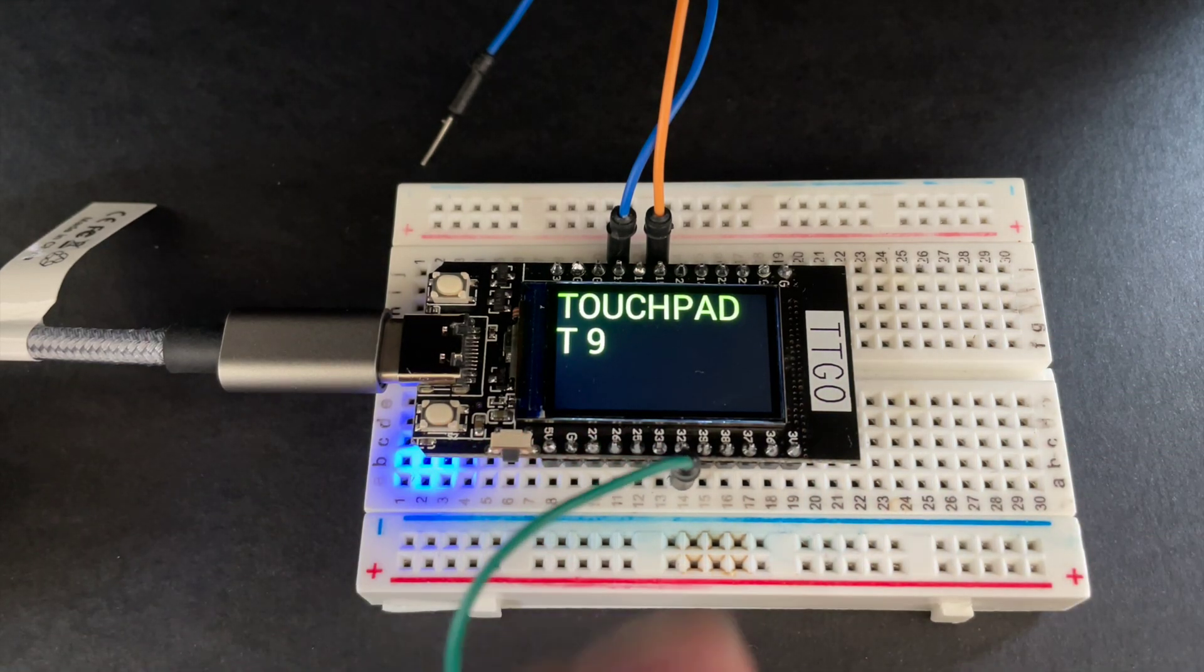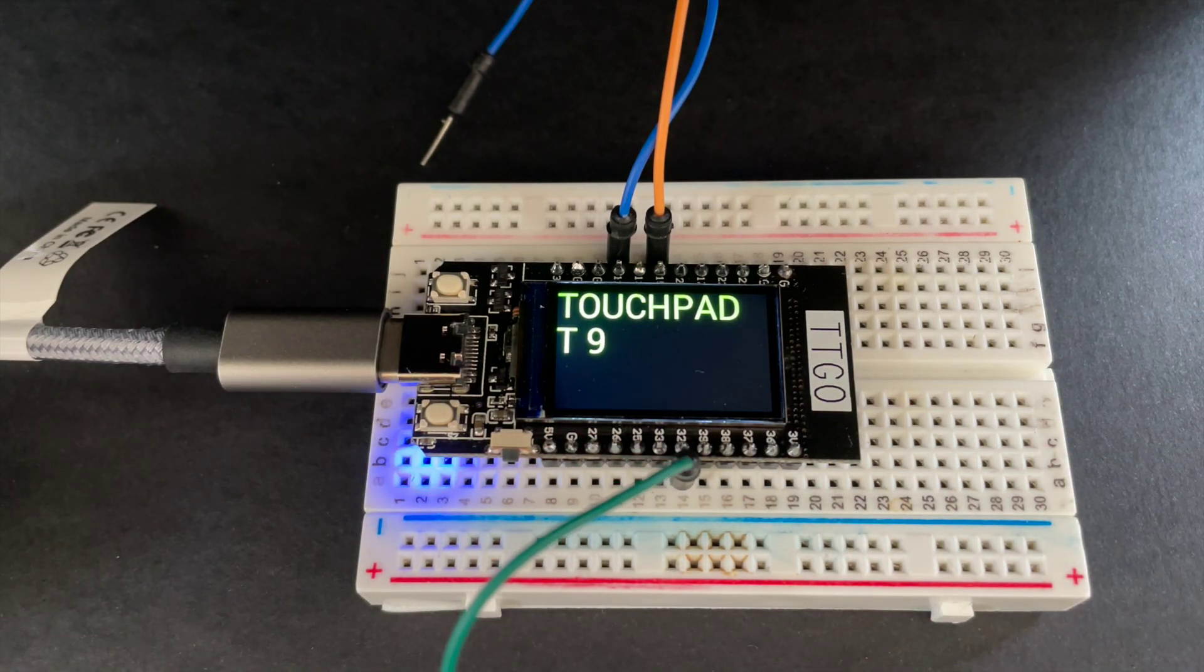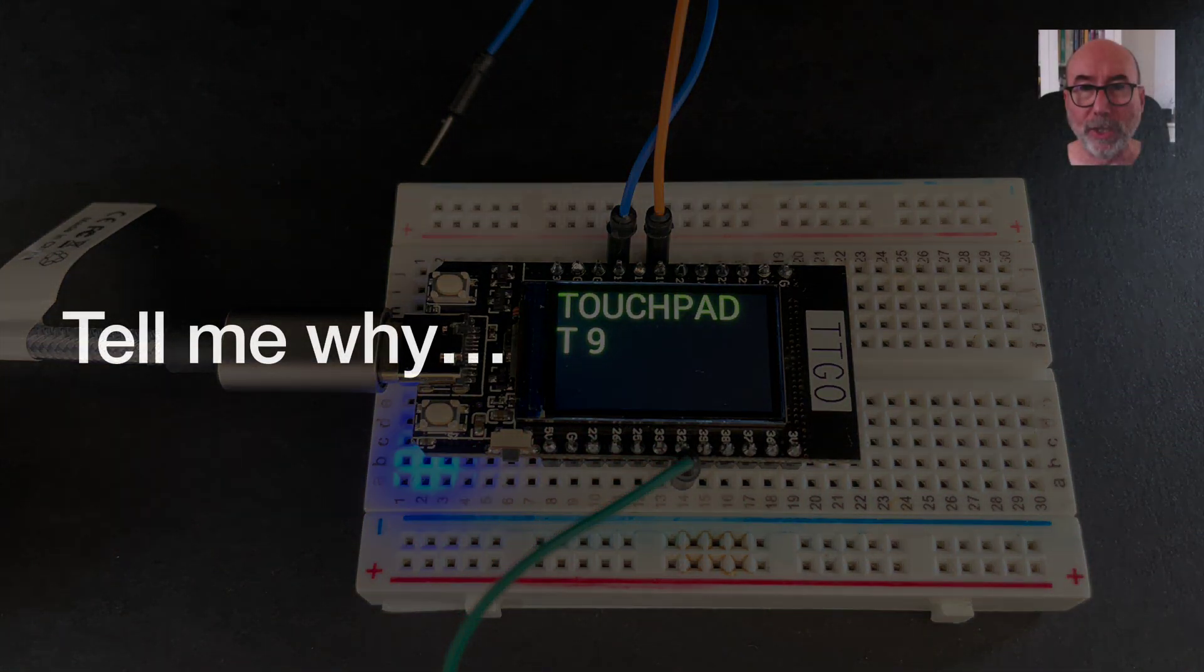So that's it for the simple wake up modes of the ESP32. As I said earlier we'll cover using the ultra low power coprocessor in a follow up video.